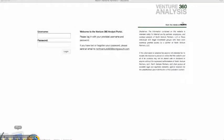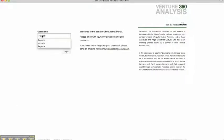Welcome to the Venture360 Portal. I'm going to give you a brief overview of the actual application. This is the login screen where you're going to enter both your username and password provided by North.